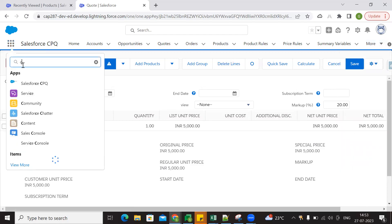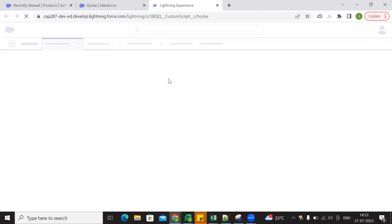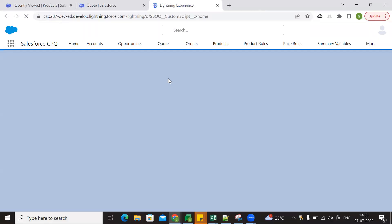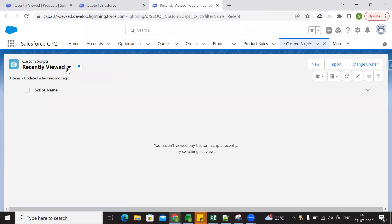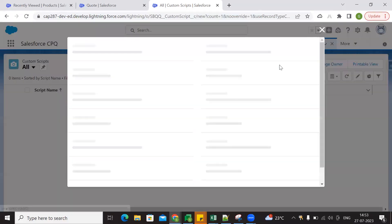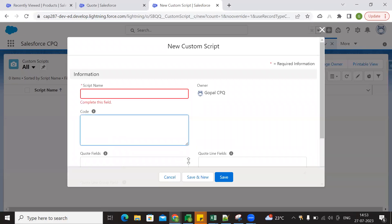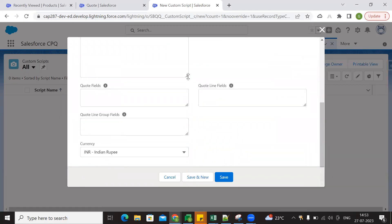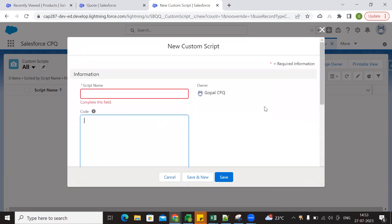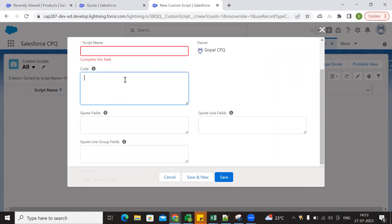Once we create a custom script, we will update it in custom script. If you have custom actions, you can update the custom script. Just type in custom script and go to custom script. In custom script, you can create a record. You can choose this custom script and create a record. You can choose the code and turn on this code. You can choose the code from this place, then you can hide that field.